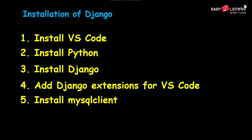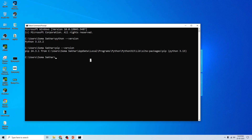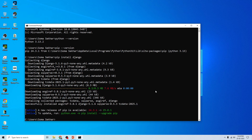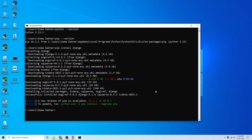Now for the third step, we need to install Django. Use the command 'pip install django'. It will take a few minutes — yes, successful install. Once installed, check the version with the command 'python -m django --version'. The Django version is 5.1.6.